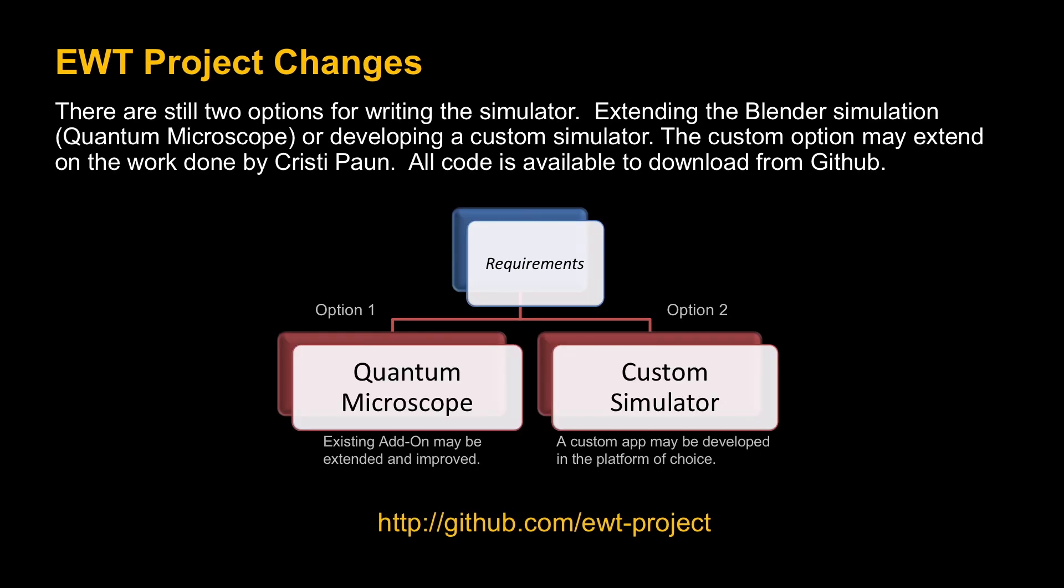There's still two options for writing the simulator and this gives developers flexibility in how they want to go about doing it. You can either use the blender simulation quantum microscope, which is similar to one that I just demonstrated earlier, or you can develop the custom simulator. There are two different project folders in GitHub. Because the phase one work has already been done by Christie, that code is available to download, especially for developers that want to develop in C++.